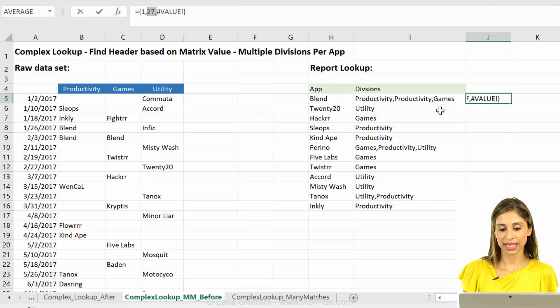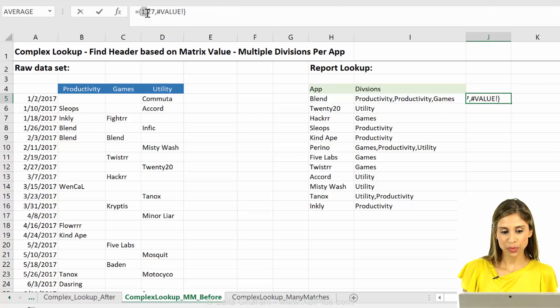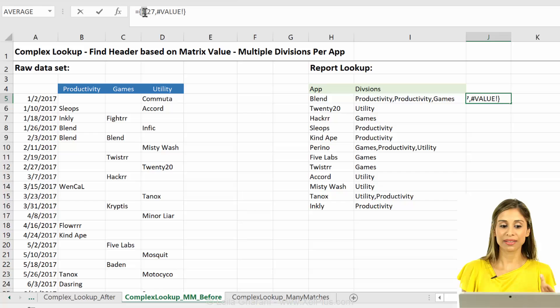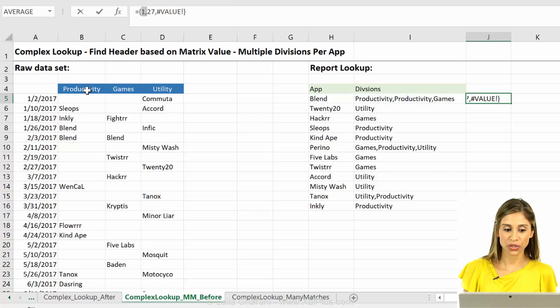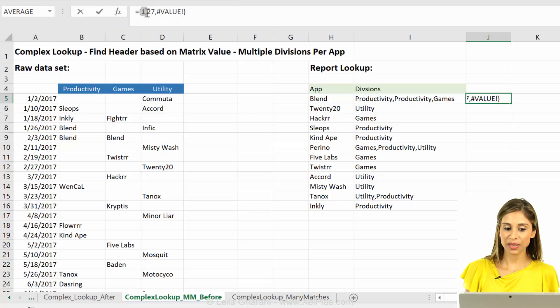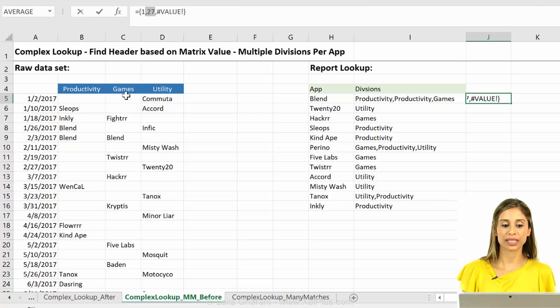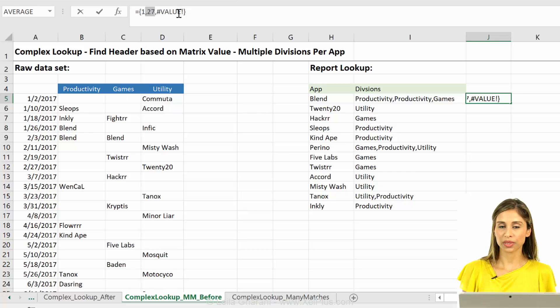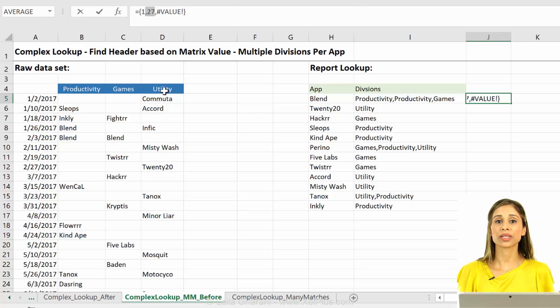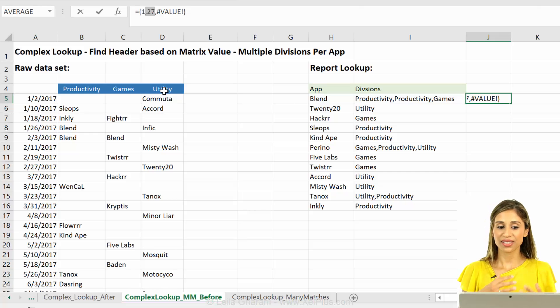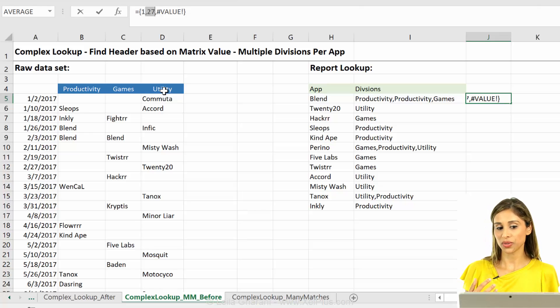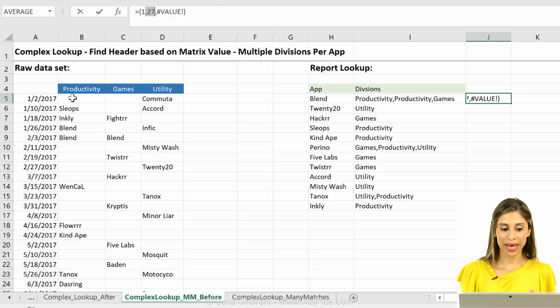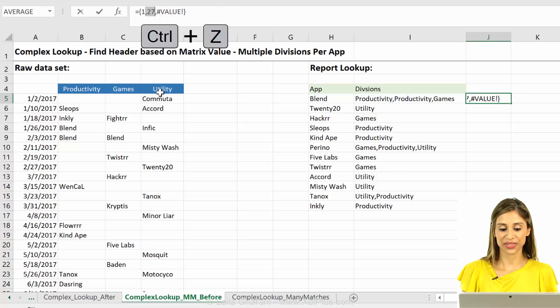Right? Because what we could check is, check, is the first position a number? And if it is, return this. Is the second position a number? And if it is, return this. Is this a number? If it is, return this. Otherwise, return nothing. Okay? So that's the way we can use it to get back these headers.